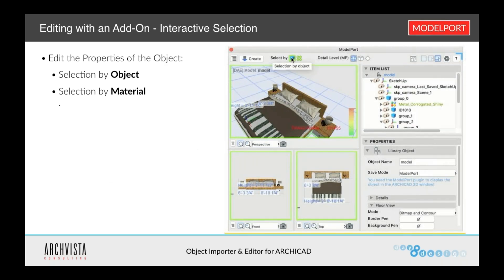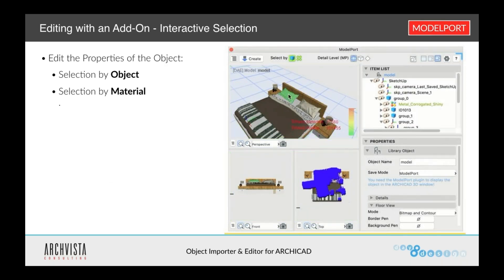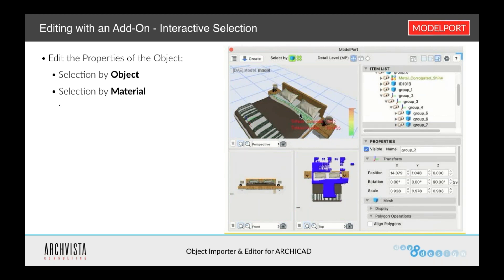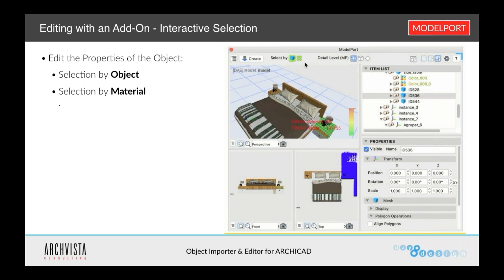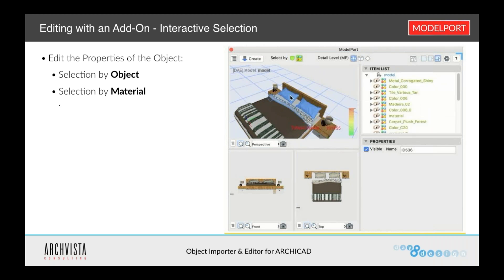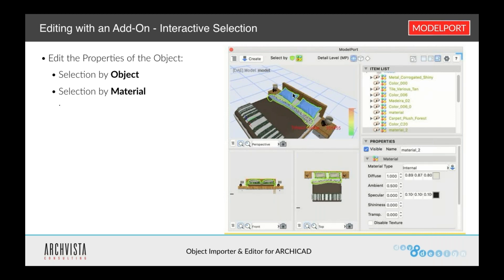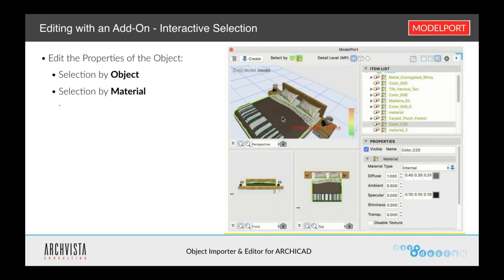That was one of the reasons why Model Port was rebuilt. One of the things you'll see is we have a new interactive selection option within this new 3D window. We can now select elements by material or by object or element. So I can select by individual materials and, rather than exploding the object, I can go in and select each individual material and change those as I need to within this preview window, very quickly.